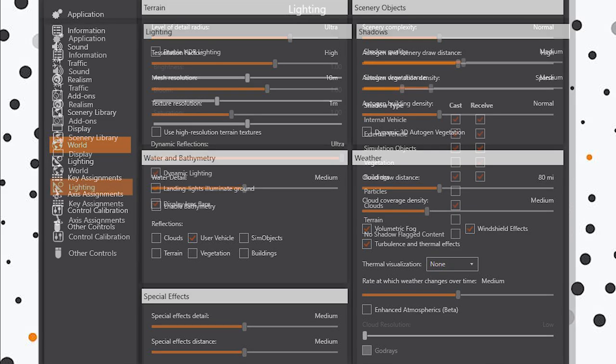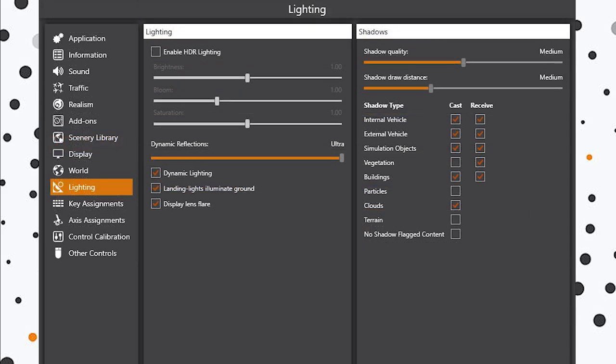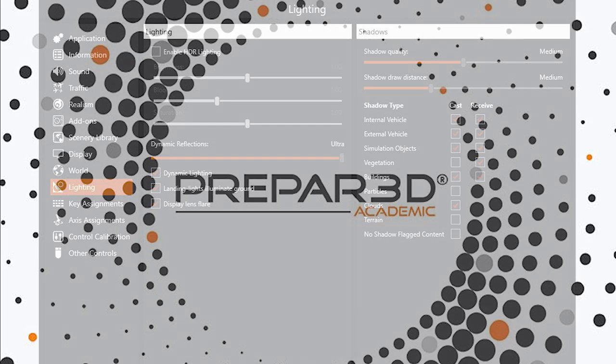Finally we move on to lighting, the final section. You can see that I'm not using HDR, and this is mainly because I personally like the way the sim looks without it. HDR for me makes things look a little bit too dark and unrealistic, but that's just my opinion. I've got dynamic reflections set to ultra with dynamic lighting, landing lights illuminate the ground, and display lens flare enabled. For shadows, I've got the quality and draw distance set to medium. That works pretty well for me. You can see I've got various different types of shadows enabled for casting and receiving. These are my own preference and they will affect performance, so you might want to tweak around to see what works best for you.